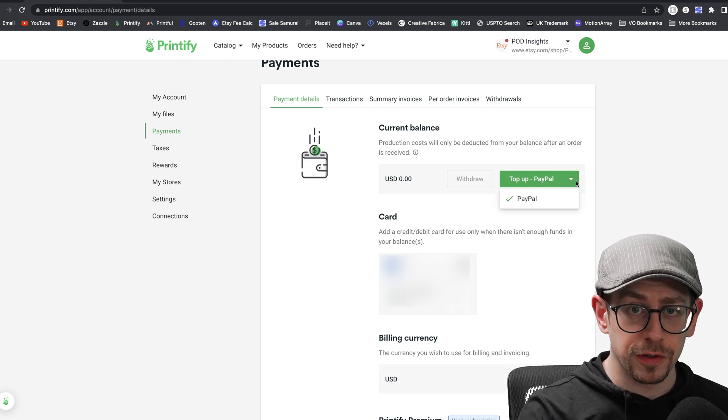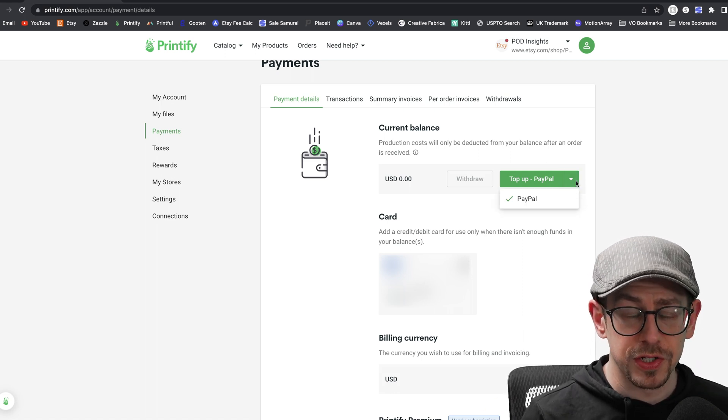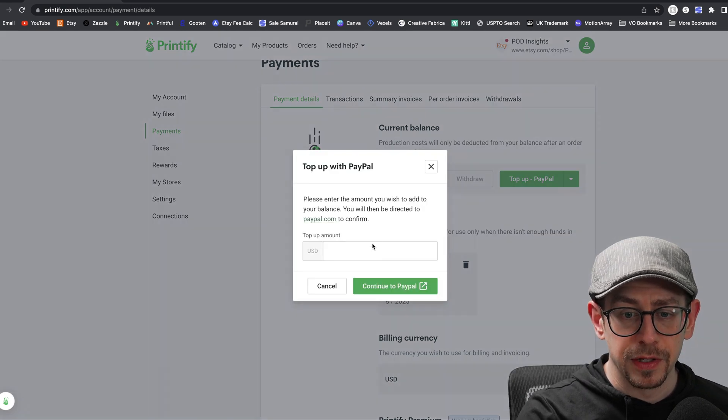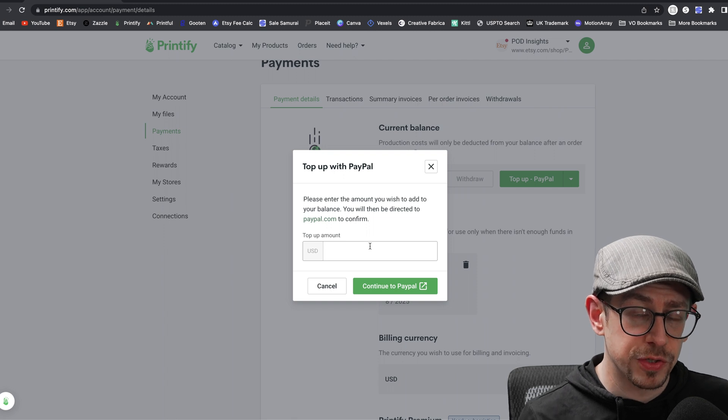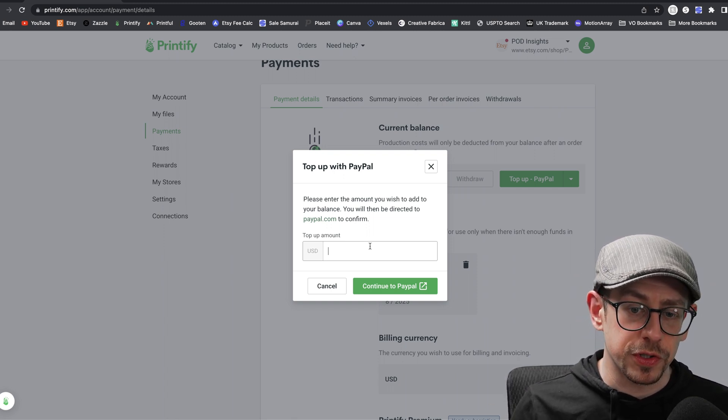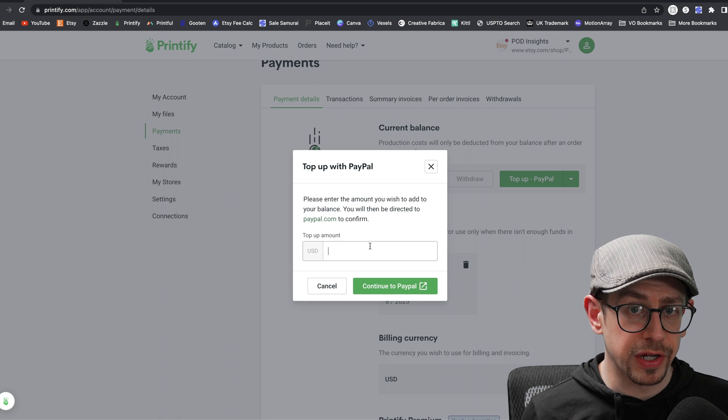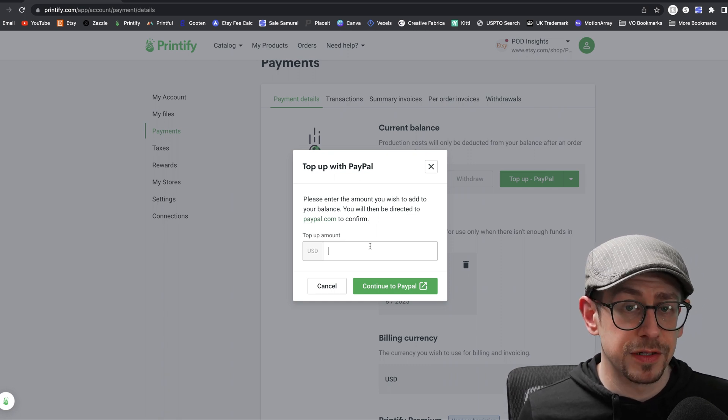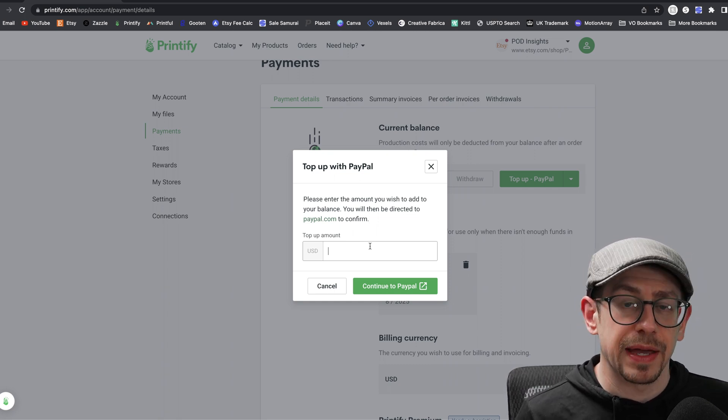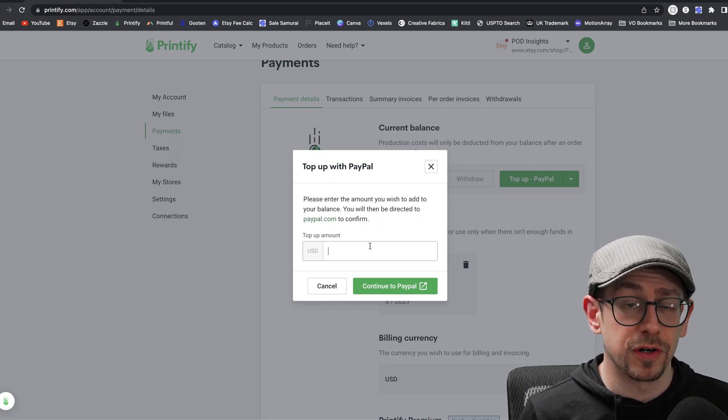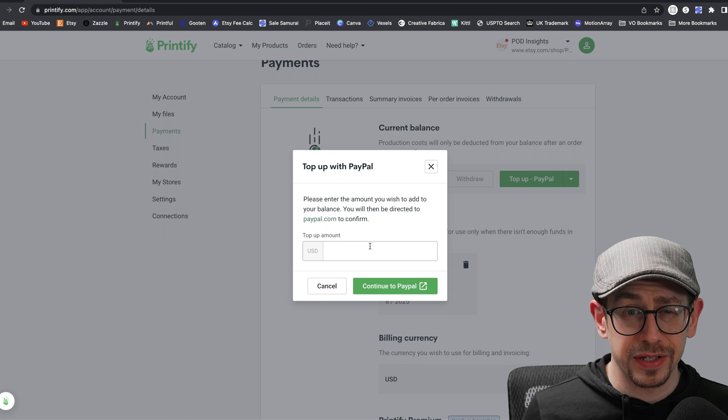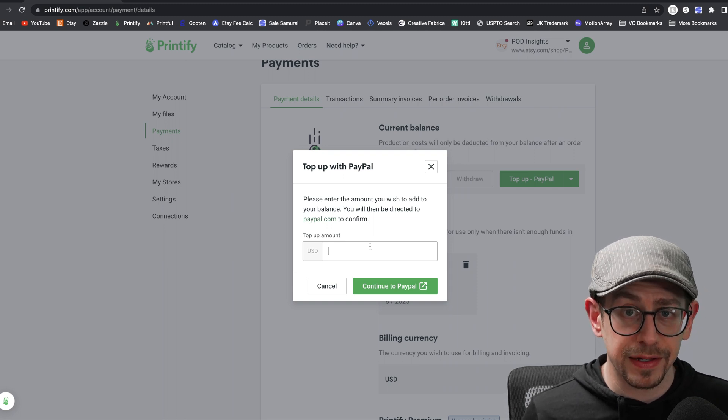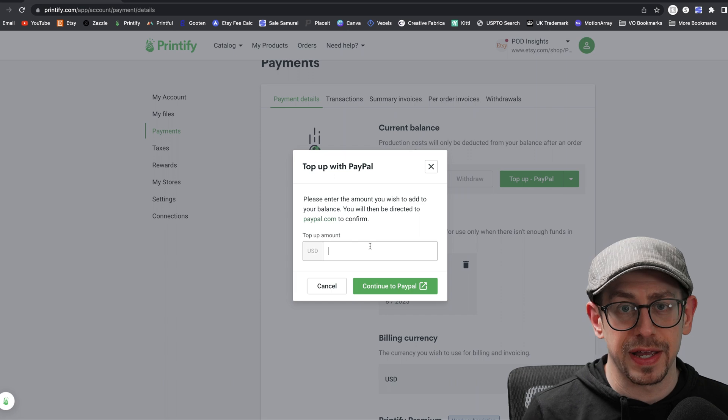So if you're currently being billed in US dollars, you'll have this option to use a balance. And if you click on top up, it's going to give you this little pop up window where you put in how much you want to transfer in. And then you click the green button there and it will transfer you out to PayPal where you can log into your PayPal account. And then you can use any payment method you want to actually transfer that money into your PayPal account. So you can still use a credit or debit card or a checking account or any financial account that you can link to a PayPal account to transfer funds into your Printify account.